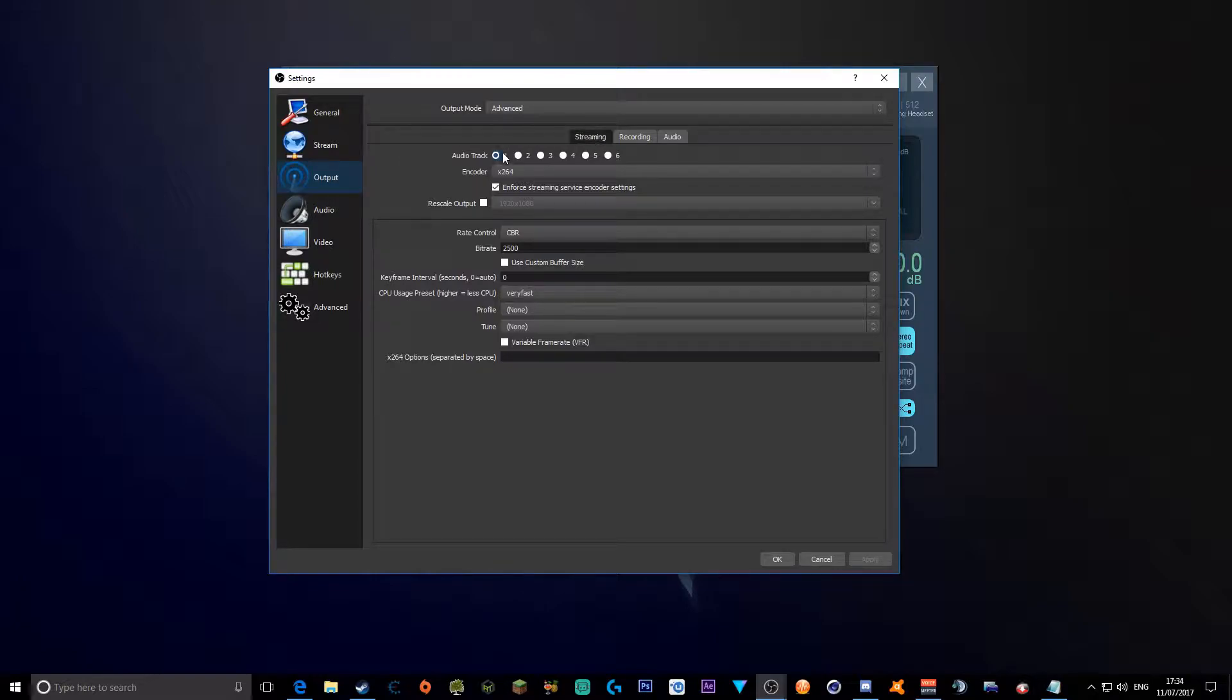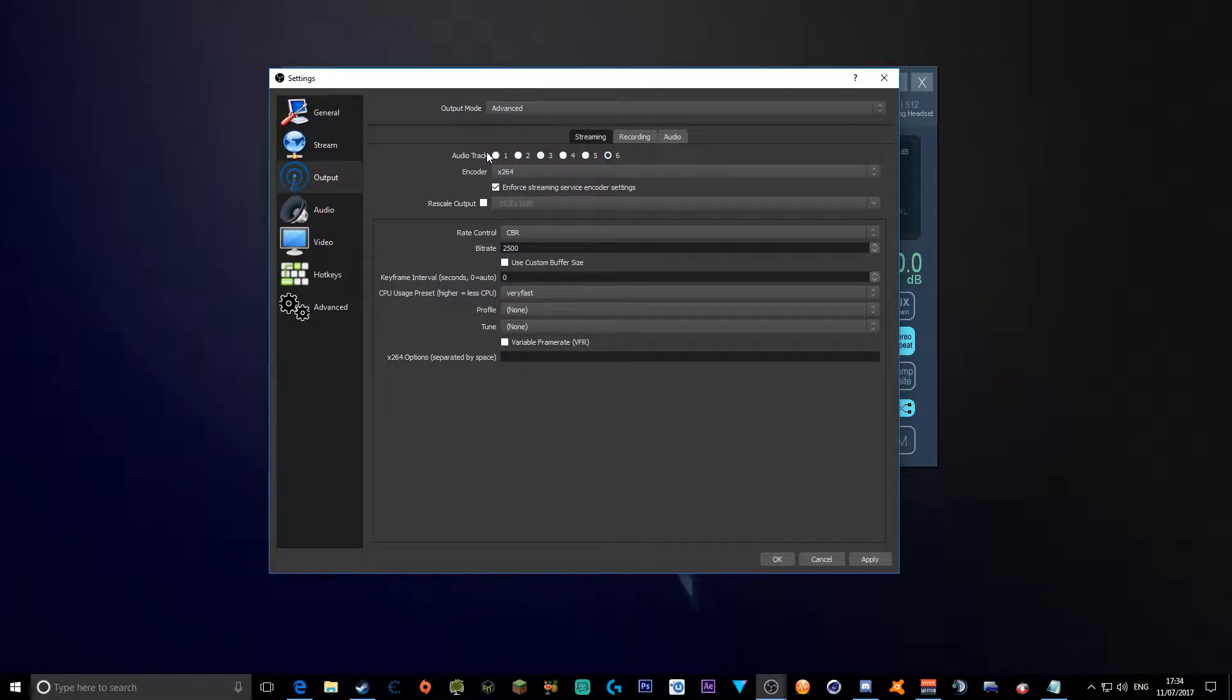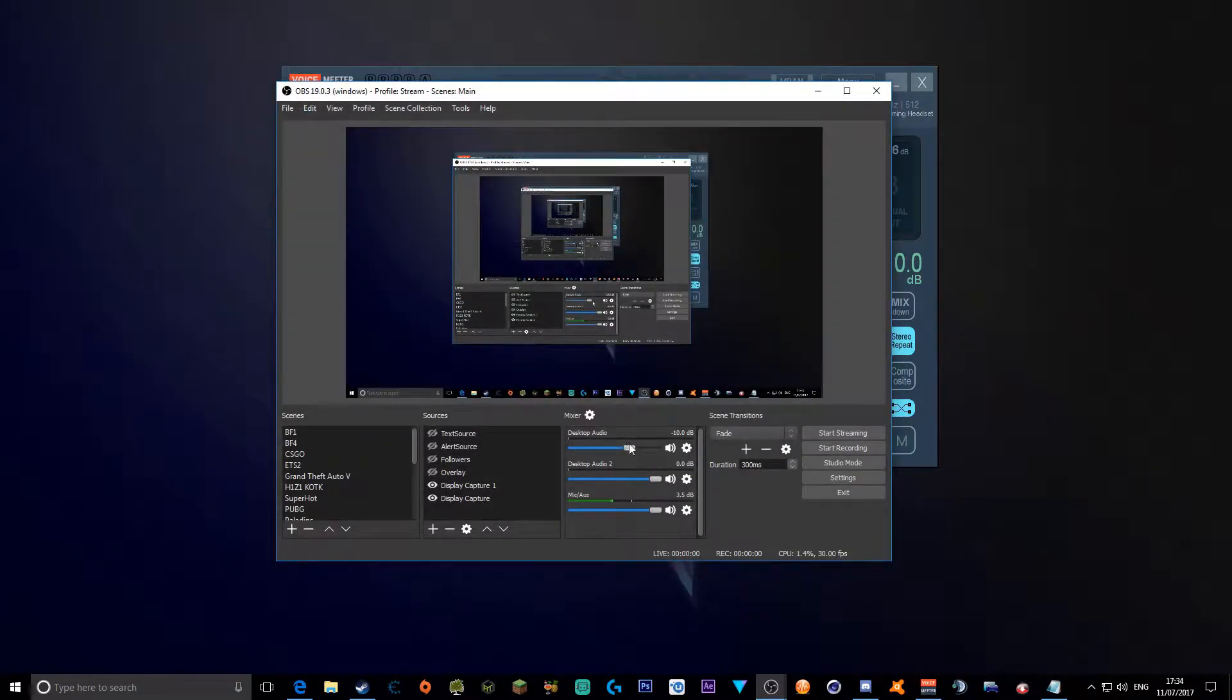As you see in streaming, it says audio track. You can't change this audio track from one and two. It has to be just one of these different audio tracks. Keep it on one, press apply, press OK.